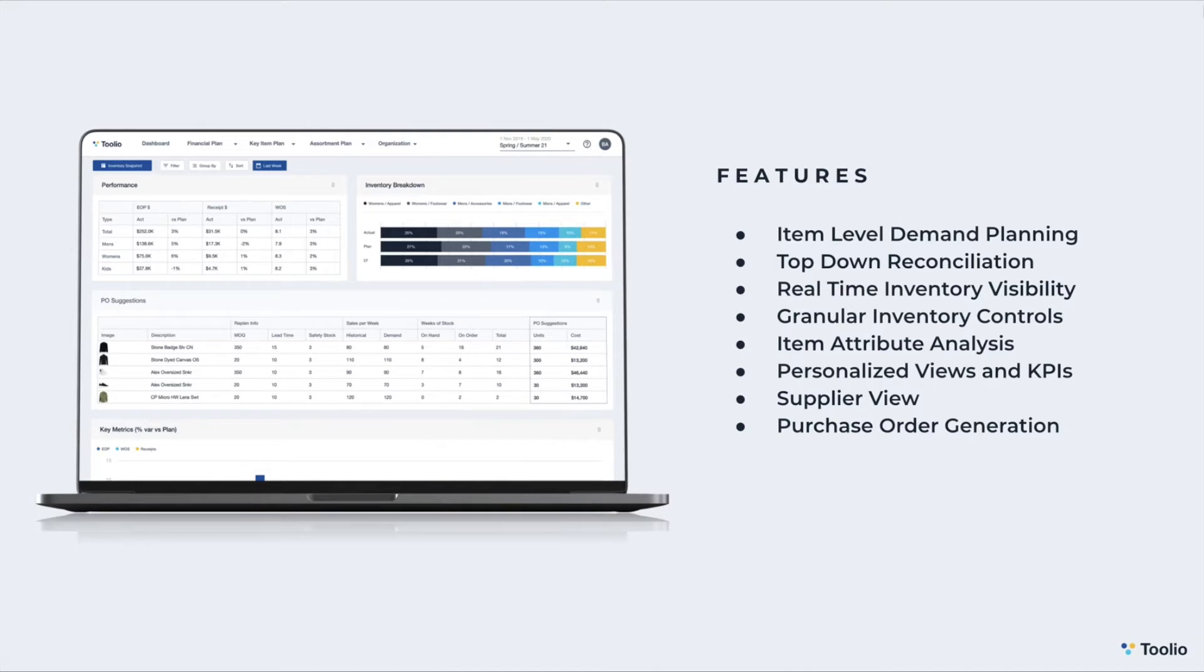Granular inventory controls allow you to set safety stock, lead time, and minimum order quantities at the SKU, style, or supplier level, and create plans to ensure that you never go out of stock.